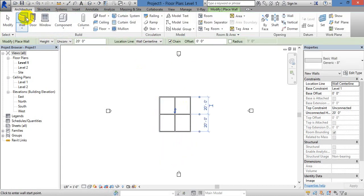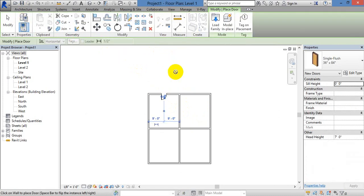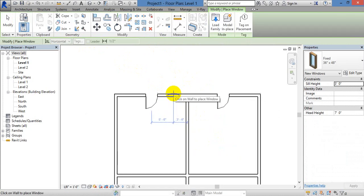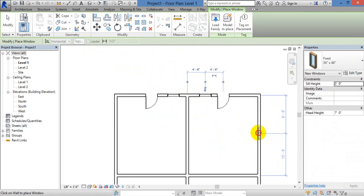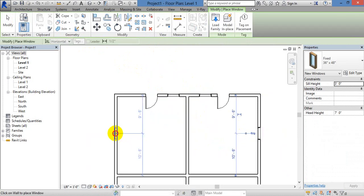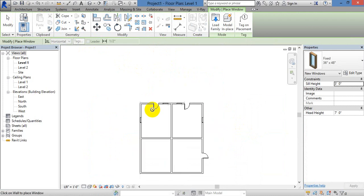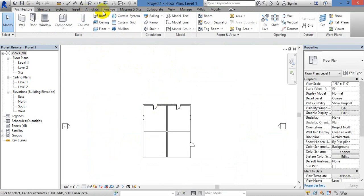Let's place a door — door, door, window, place. Now we have to do the floor plan. Now let's see the dimensions.